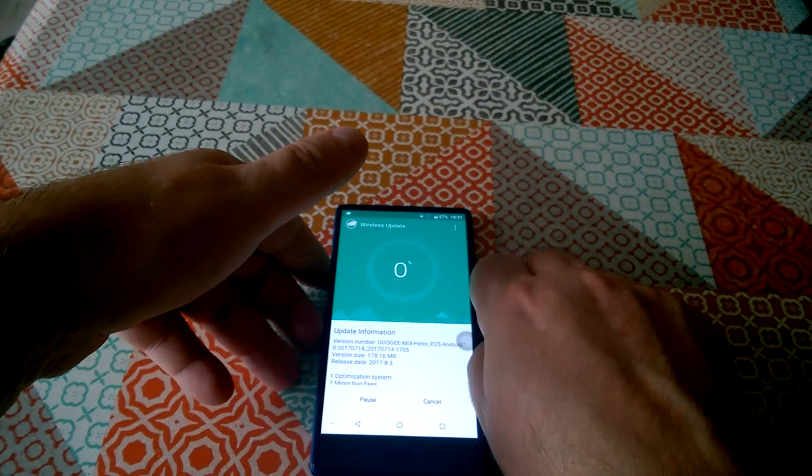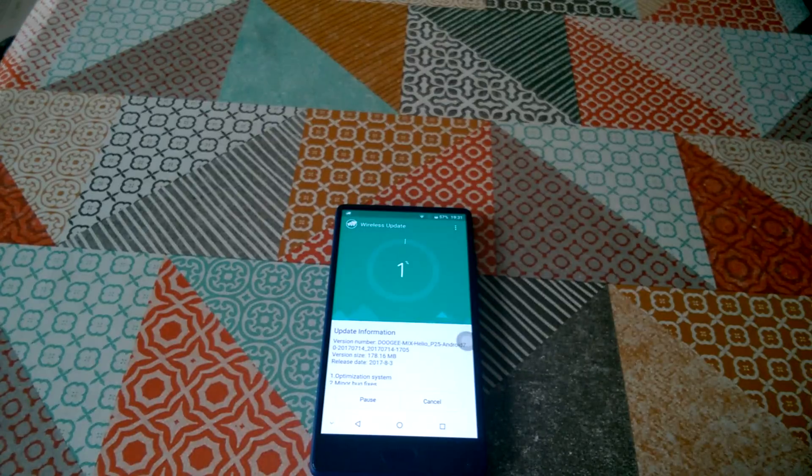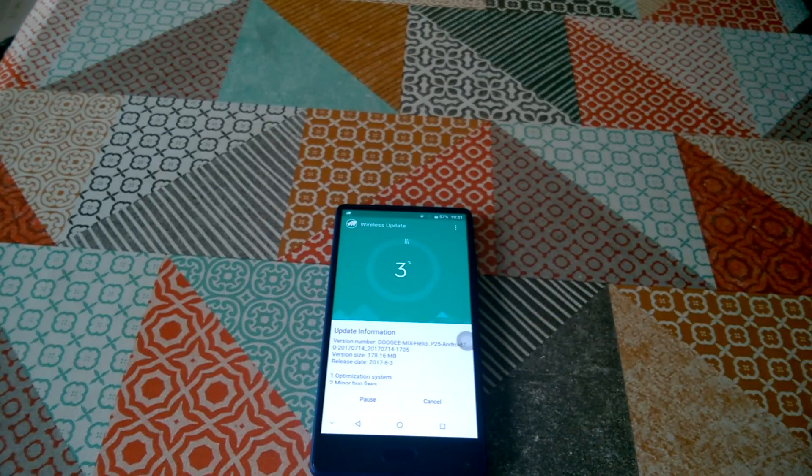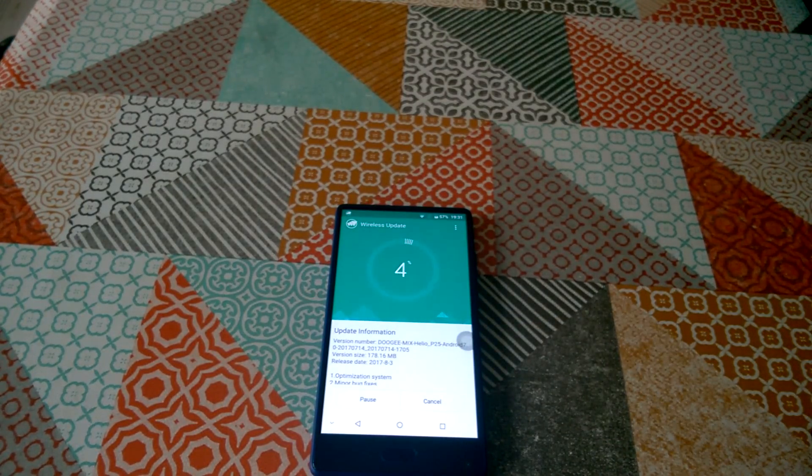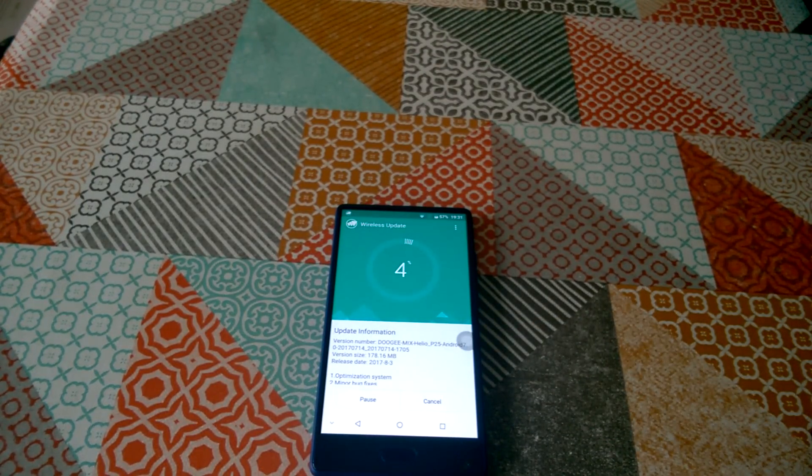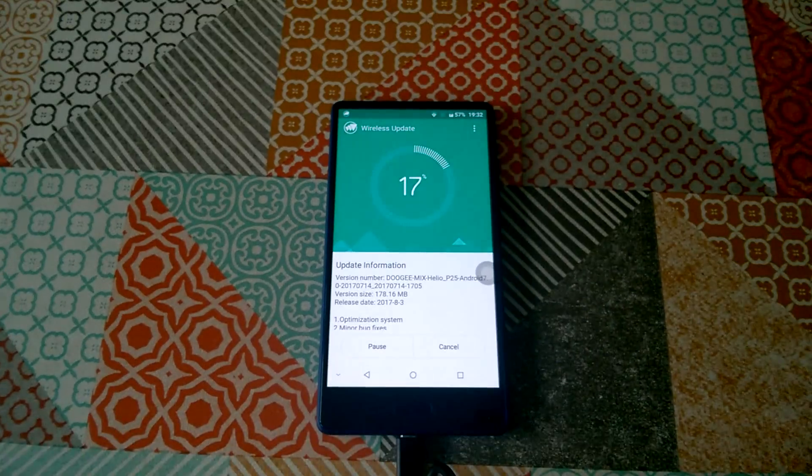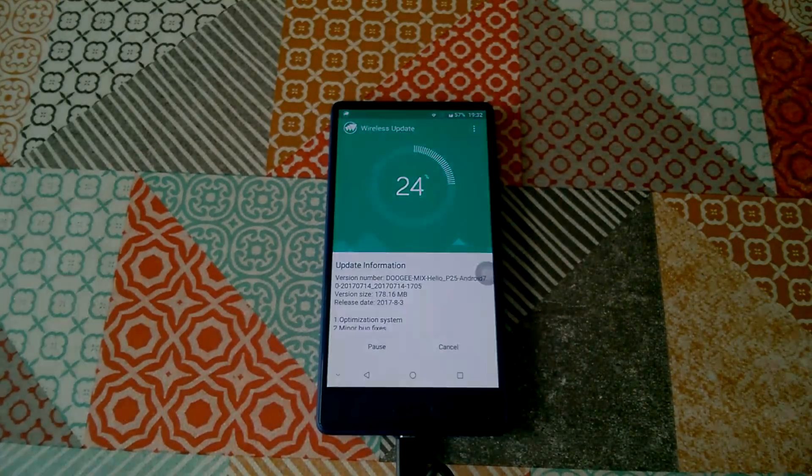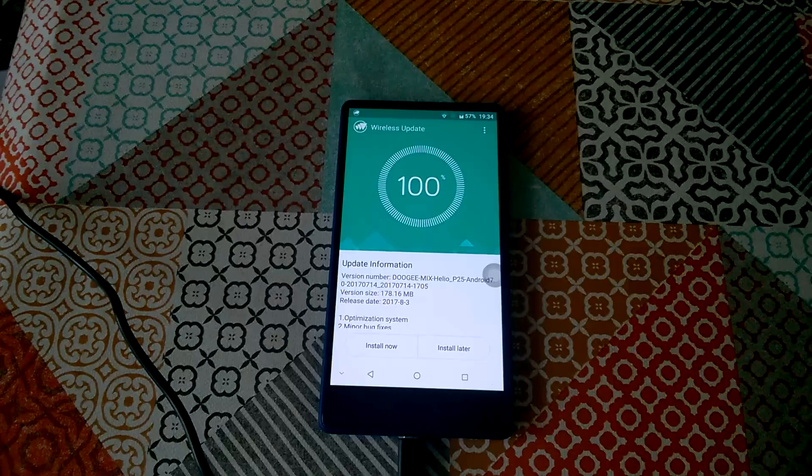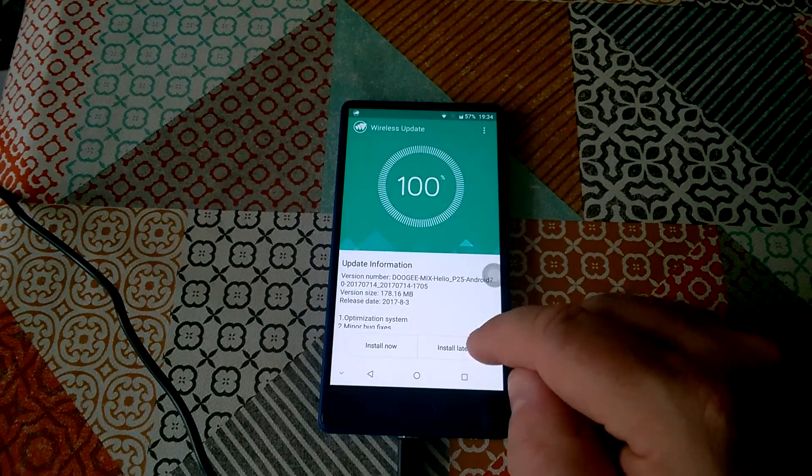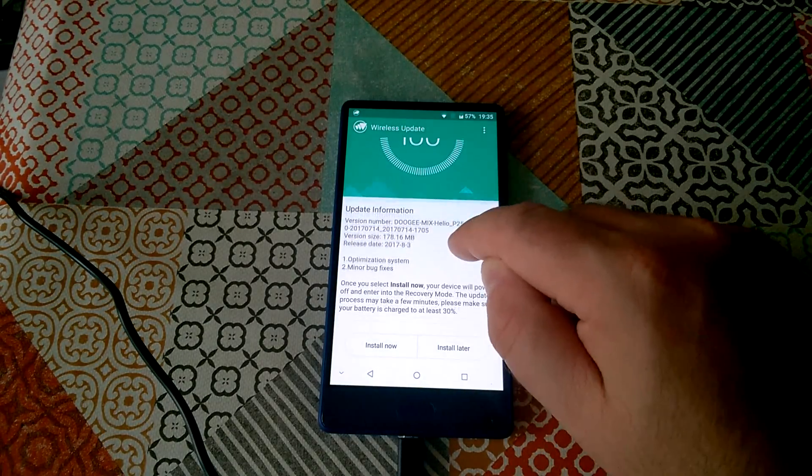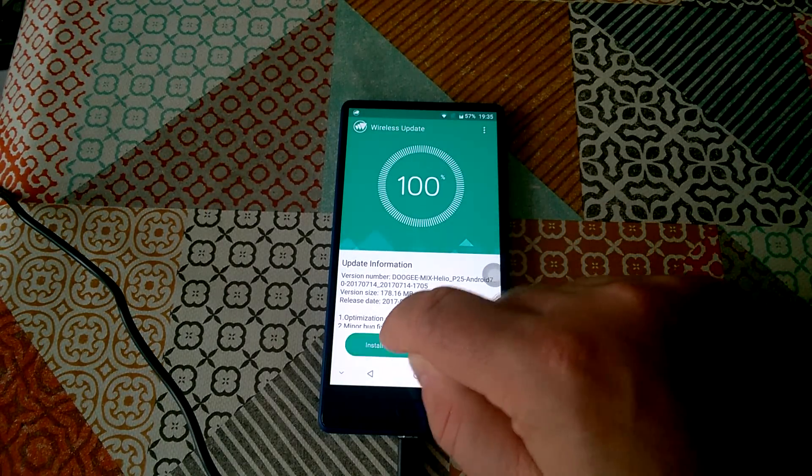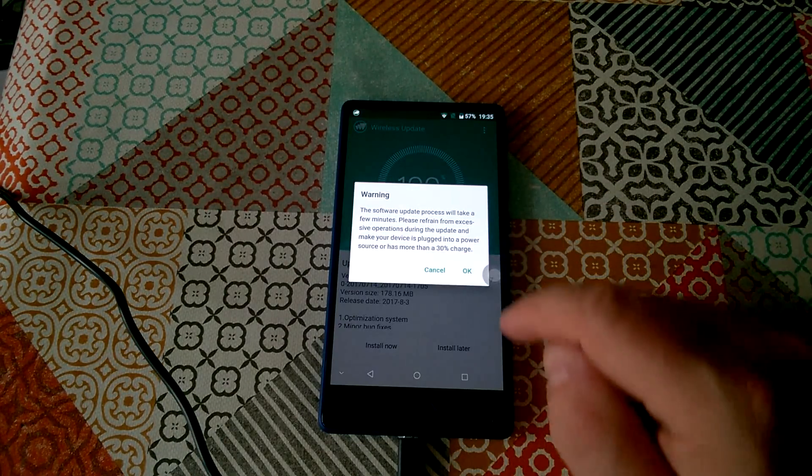And that does take it up to the 20170714, which I think is the latest version. OK, so here we go. Install now.